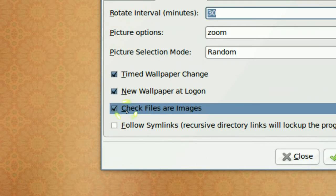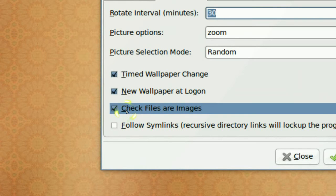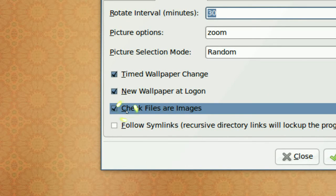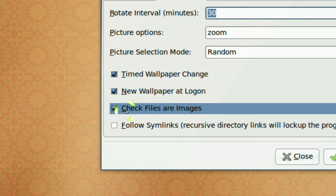And you also want to check the files or images because sometimes in that folder, they might have different files that's not images. So check that also.